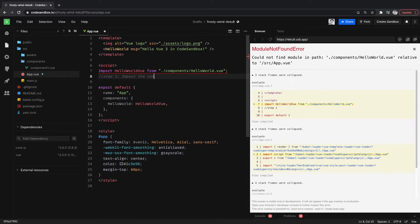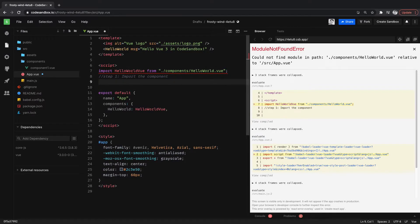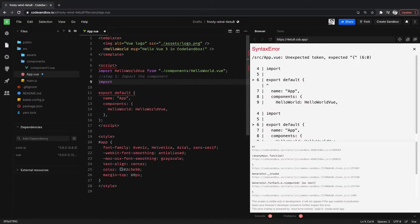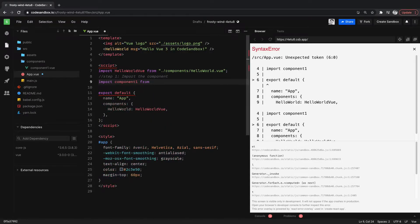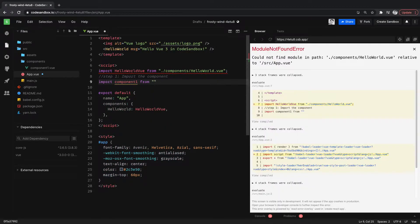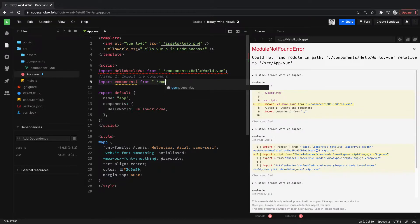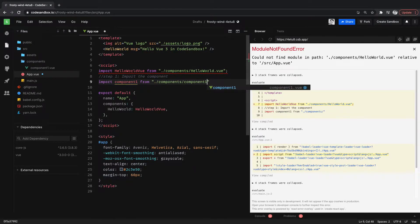Oh, you can see this is importing up here, so the HelloWorld.vue that we deleted. So we can essentially just copy this. We can go import component1 from whatever the file is here, the file path. So we have components slash component1.vue.